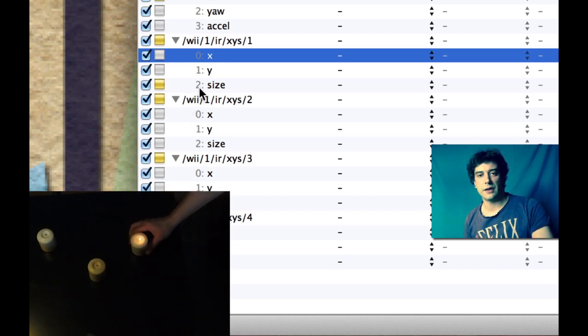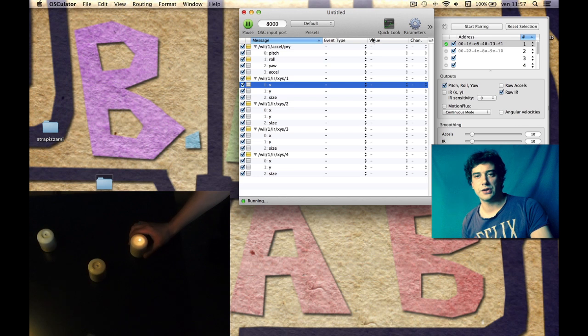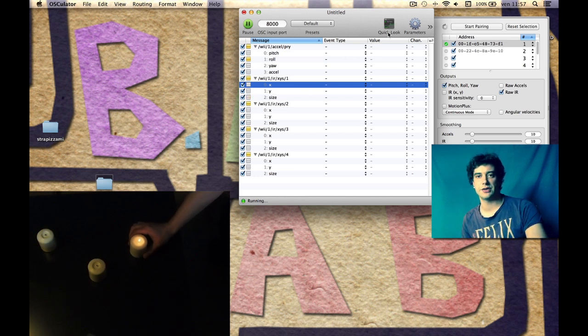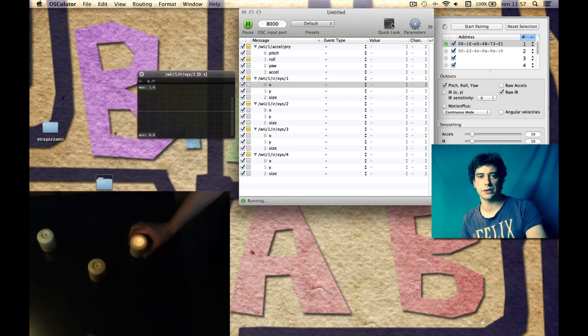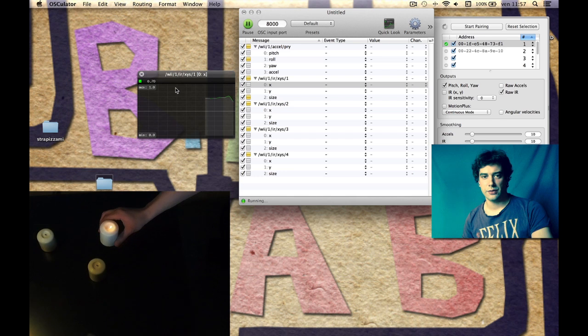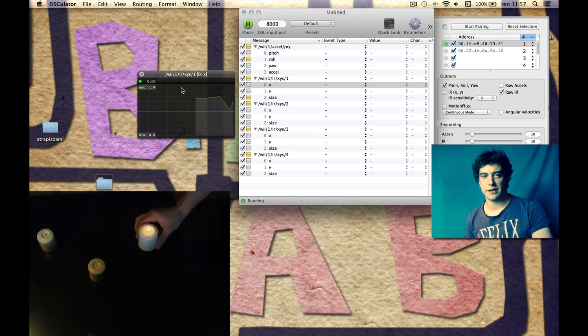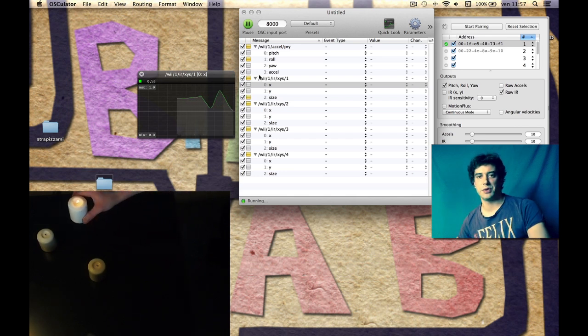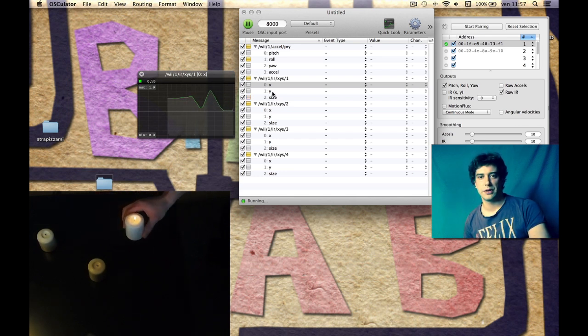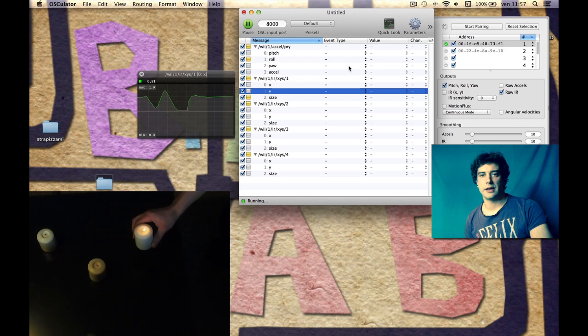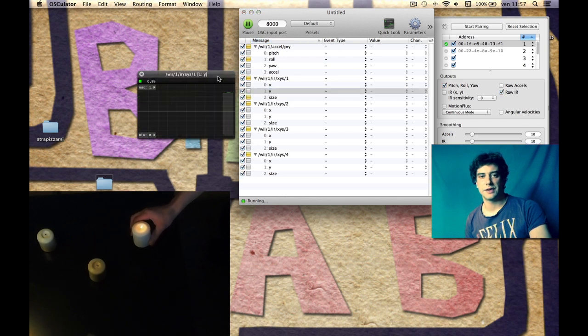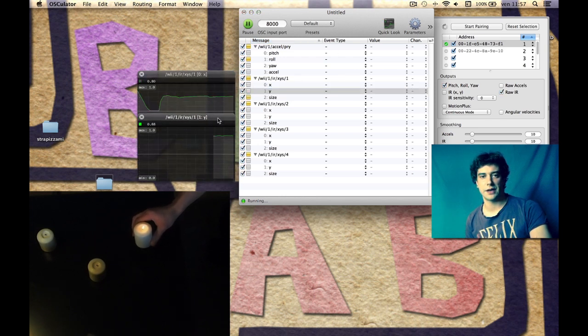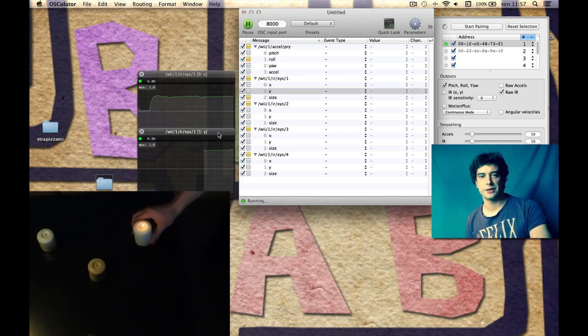We can check if it's working with Quick Look, so we want to select a message and hit Quick Look. We can see that it's working so smooth, and in a second I can see the other axis too.